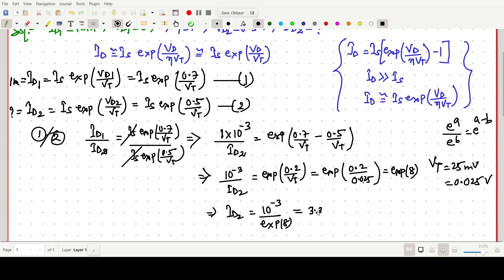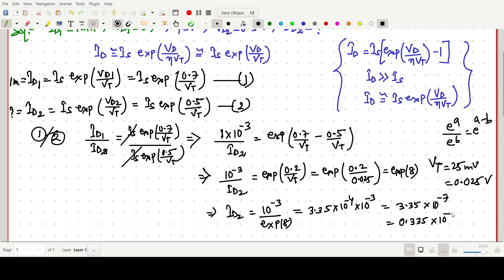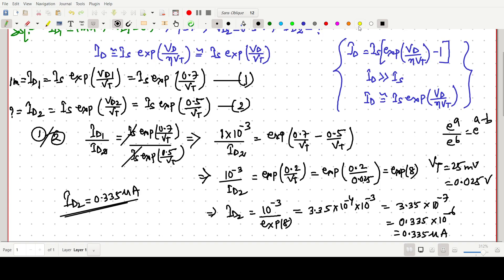Computing this, ID2 = 0.335 × 10⁻⁴ × 10⁻³ = 335 × 10⁻⁷, which equals 0.335 × 10⁻⁶ ampere. So ID2 will be 0.335 microampere.